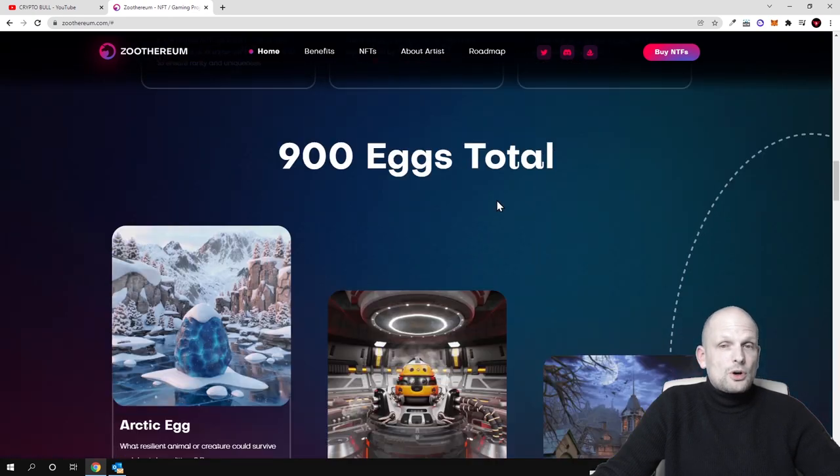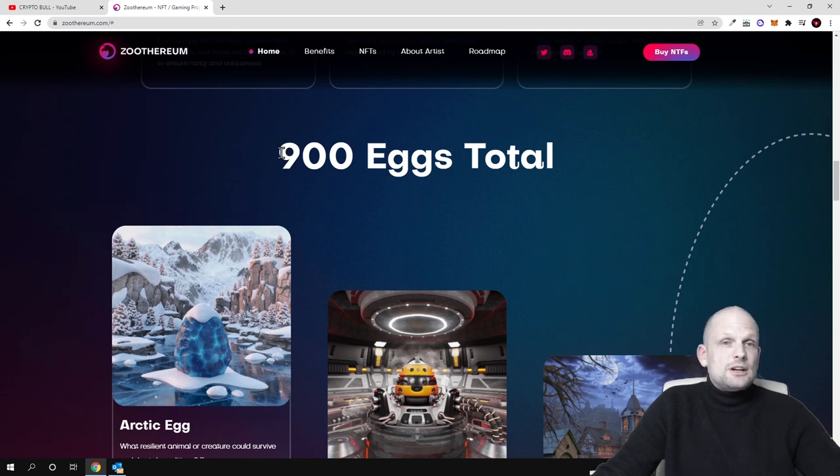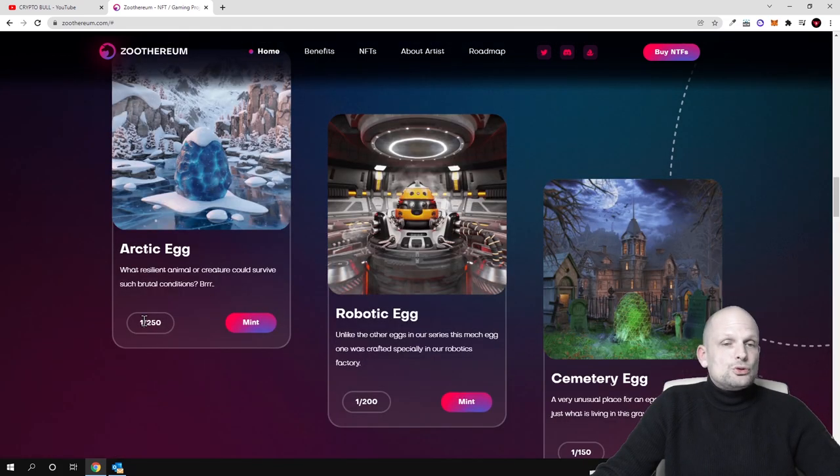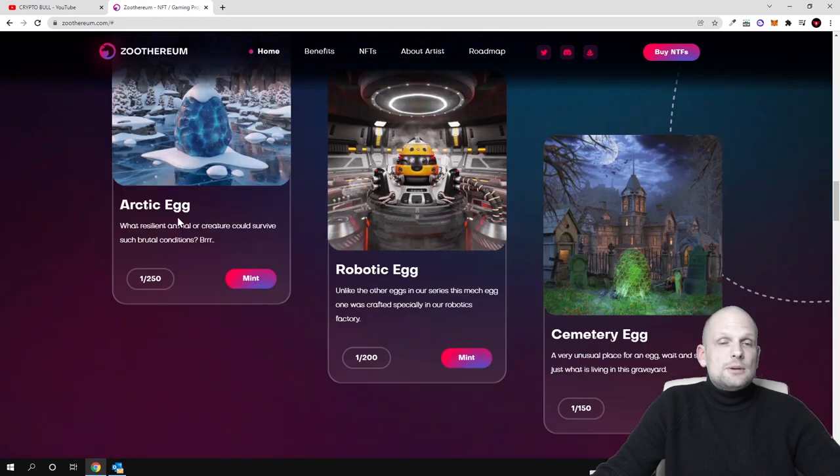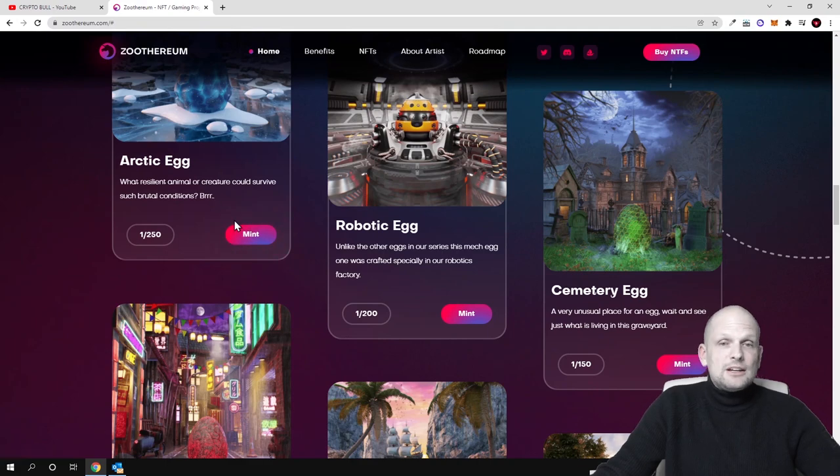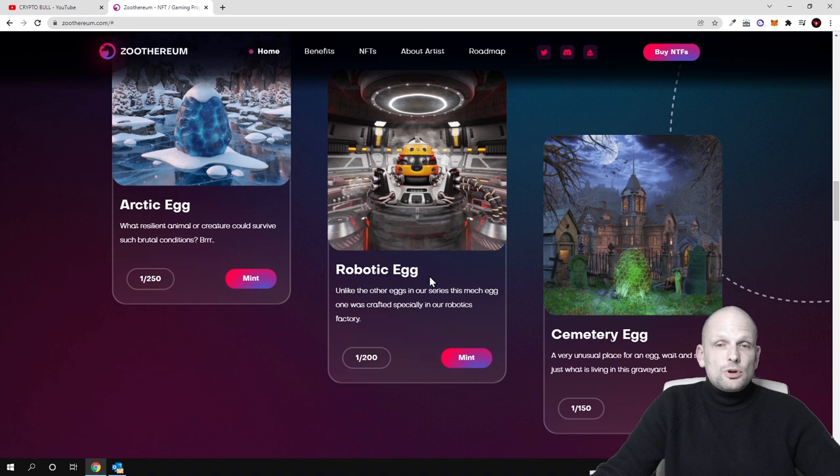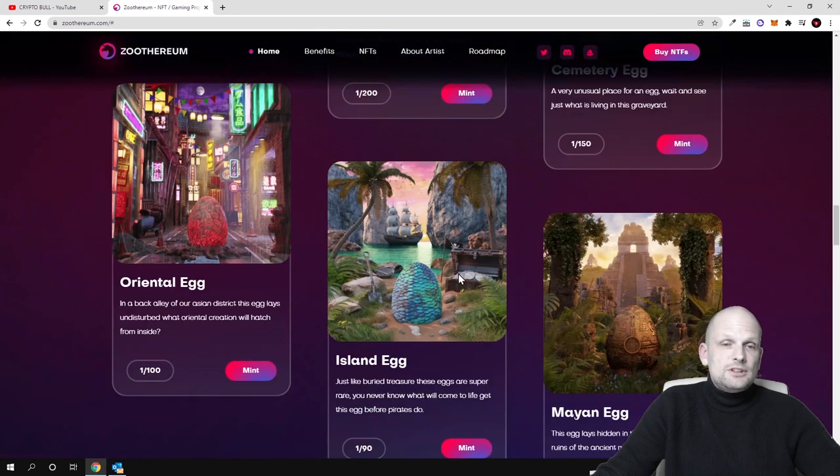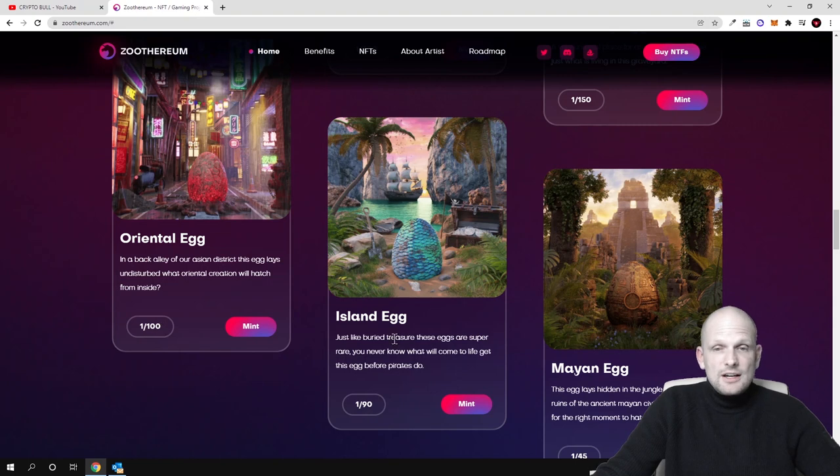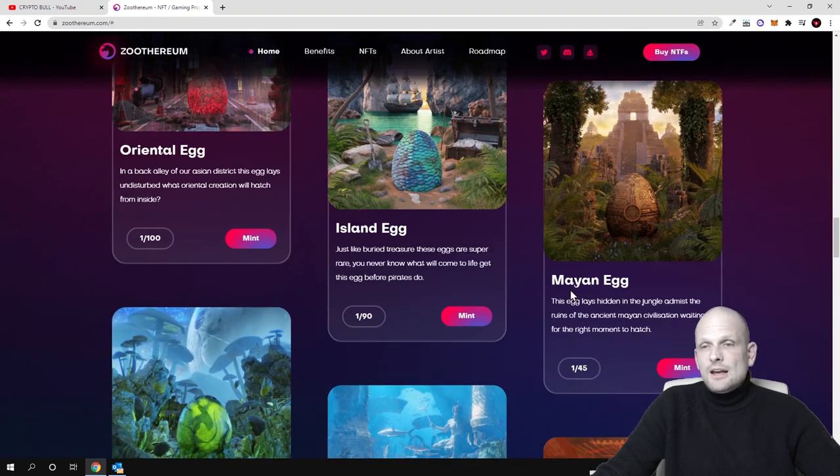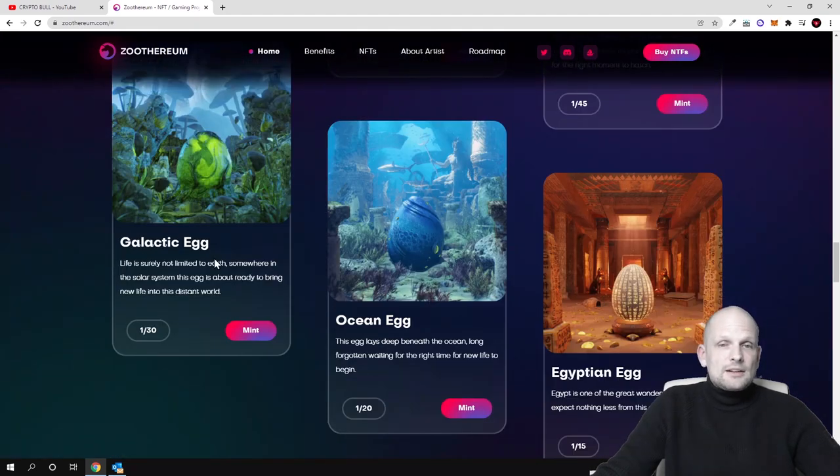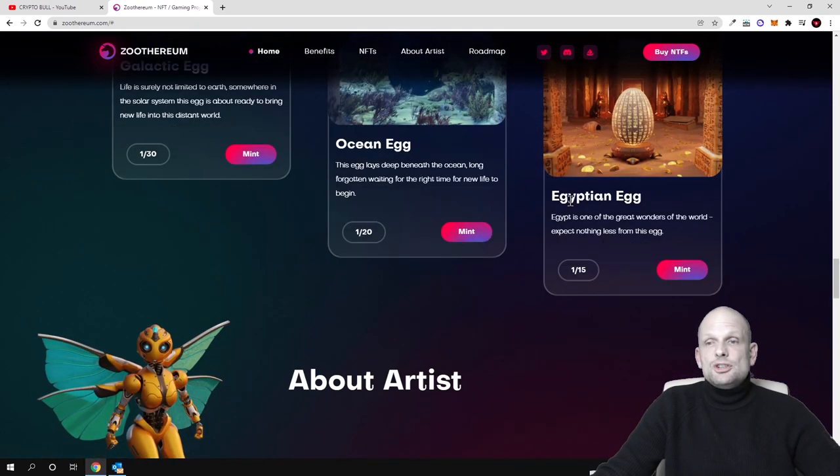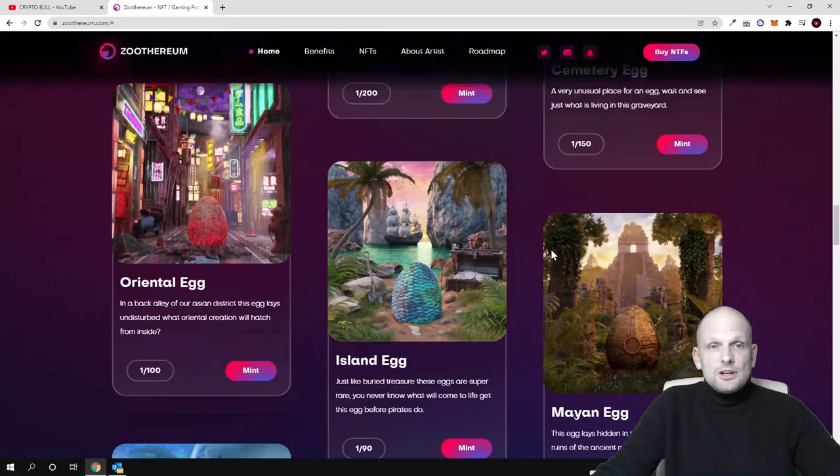There will be playable characters, these also will come in form of NFTs. Here will be these collections of eggs which you will be able to gather here in Zootherium: 900 eggs total. There will be arctic eggs, there will be 250 of these arctic eggs. You can read more about each of these eggs here. Robotic eggs, they will have only 200 of these, then there will be symmetry eggs, 150 eggs, and there will be oriental eggs, 100 eggs, and island eggs, 90, and Mayan eggs, 45, and galactic, ocean, and Egyptian eggs. Egyptian eggs will be only 15 available and you will be able to mint them here and then play and participate in these games.